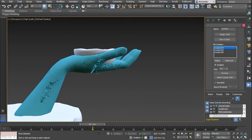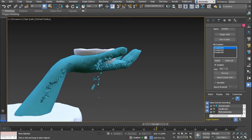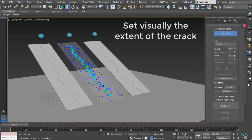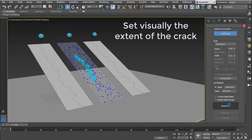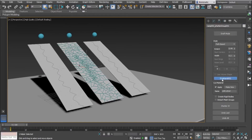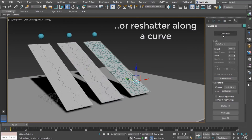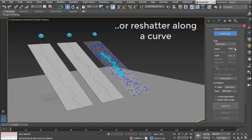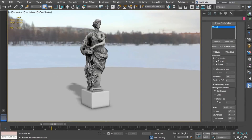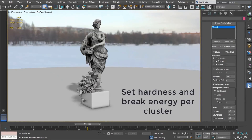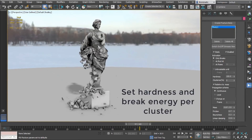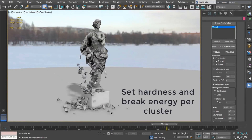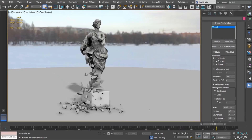ThinKinetic has released Pulldownit 5, a new version of this fracturing system. Among the new features we have a new physics solver that is twice as fast as before, a new ability to shatter along part of a curve and refine the number of cracks visually. It now supports adding roughness to cut faces on broken areas for lighter meshes for rendering, and multiple improvements on usability.